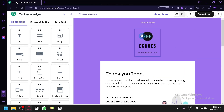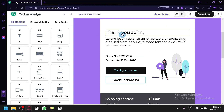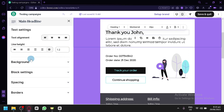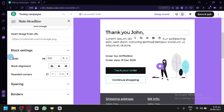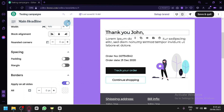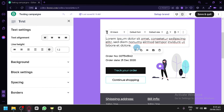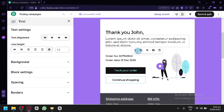This is the editing page where you can create and design your email. You have a logo, background, main content box, and various text sections. You can click on specific text to edit text settings, alignment, line height, background image, block settings like width, alignment, rounded corners, spacing, and borders. You can also edit font size, heading size, font design, colors, and text formatting.